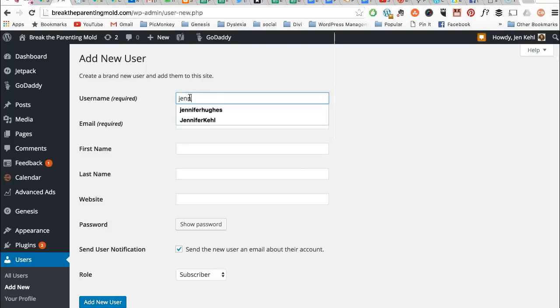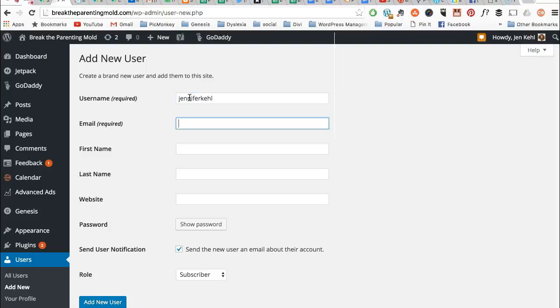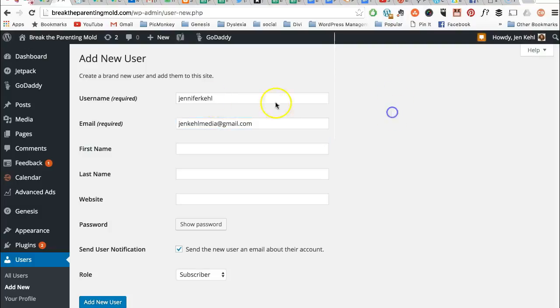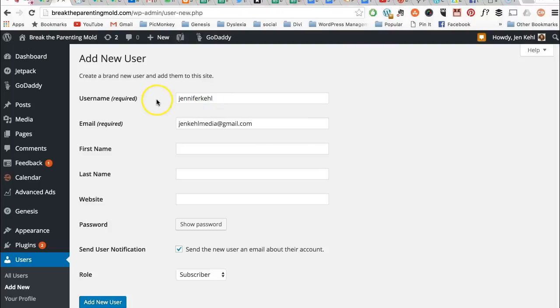So in my instance, I'll use Jennifer Kiel—the whole name, no caps, no spaces—and then we're going to use the email address. The only two required fields are username and email.